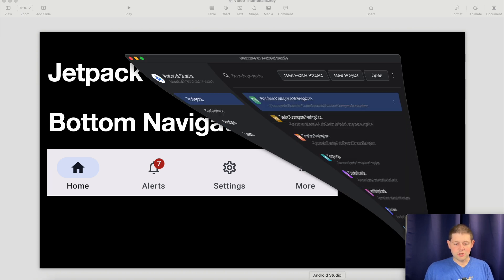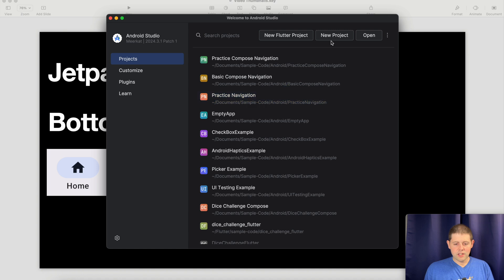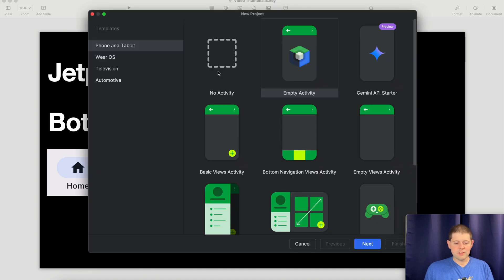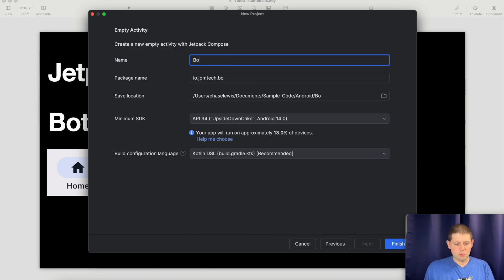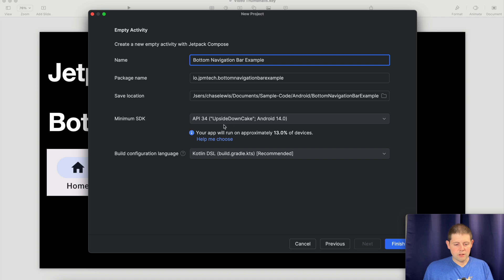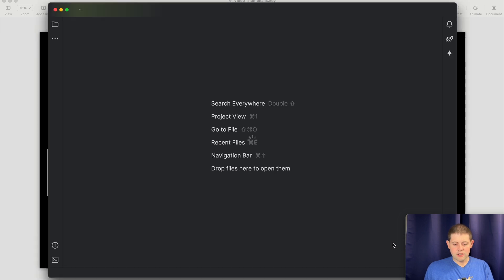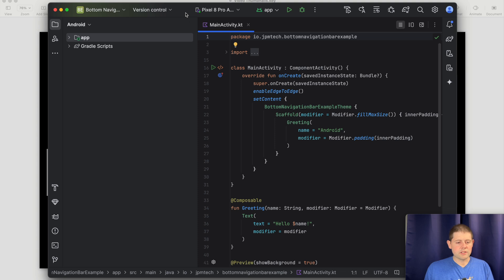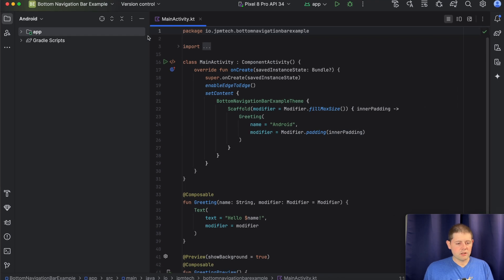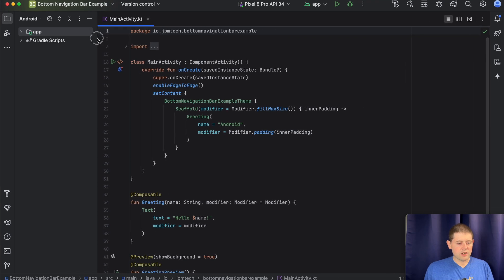Let's jump straight into Android Studio and create a new project and an empty Compose activity. Let's call this bottom navigation bar example and we will choose API 34 and hit finish. Now that Gradle is done installing, let's go ahead and get started on our project.